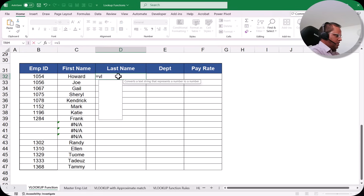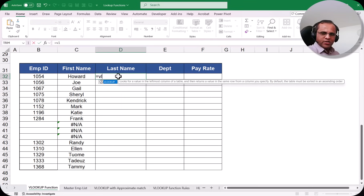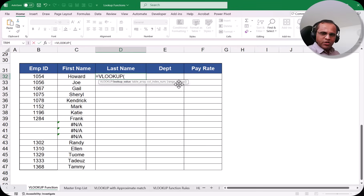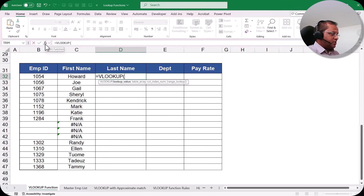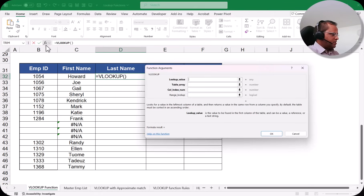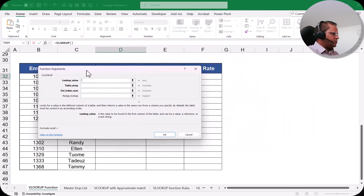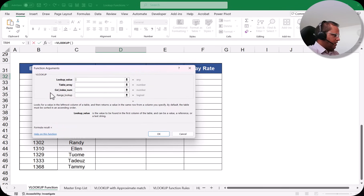Now let's type the formula in cell D32. Type =VL and press Tab to autocomplete to VLOOKUP. When learning lookup functions for the first time, I strongly suggest using the fx button instead of typing arguments directly in the bracket — it makes the process much easier to follow.